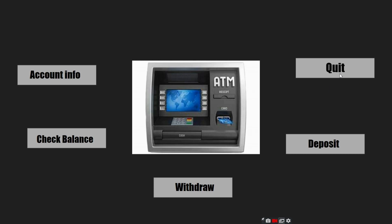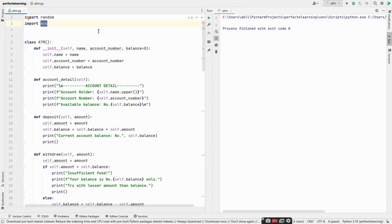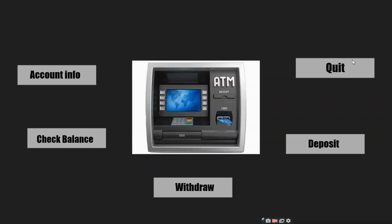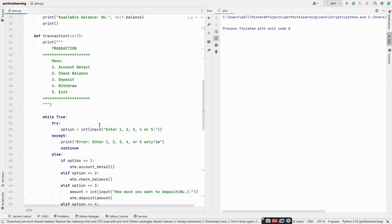Without any delay, let's check the code. We'll be using two modules: one is random to get a random integer, and another is sys, which is used to manipulate different parts of the Python runtime environment. sys is used when the user clicks the quit option, and random is used to generate a random transaction ID. We're using an ATM class which has a few methods like account detail and deposit.